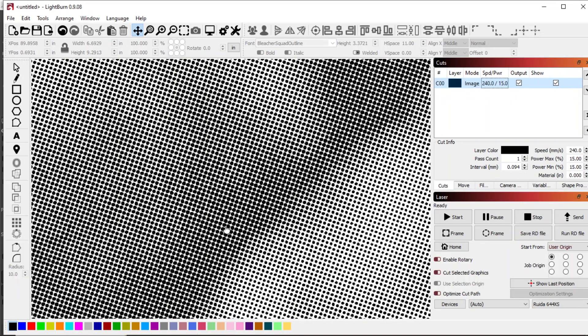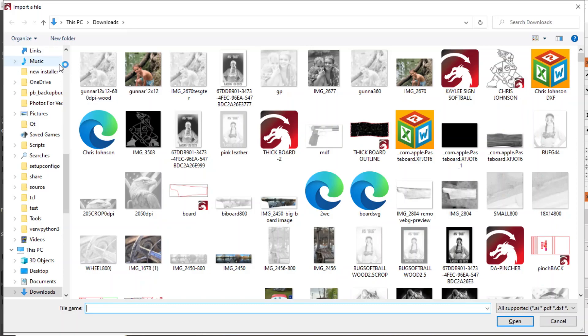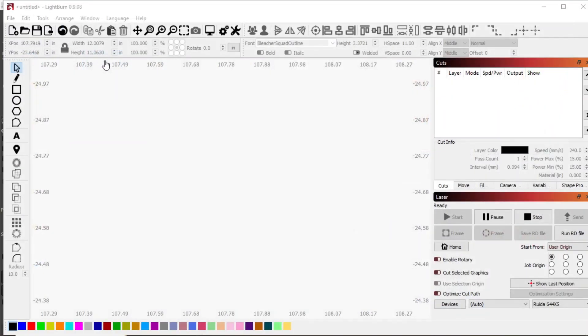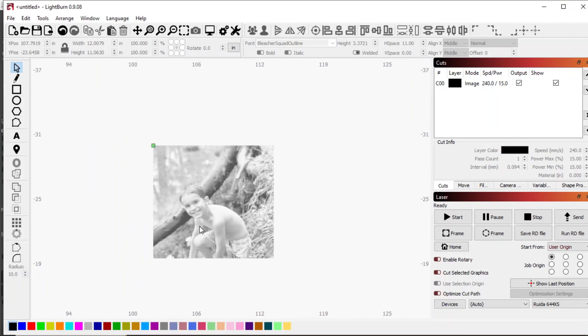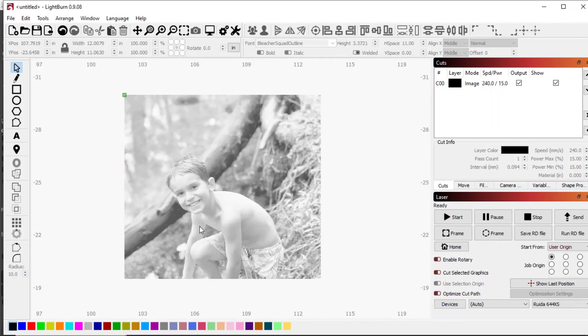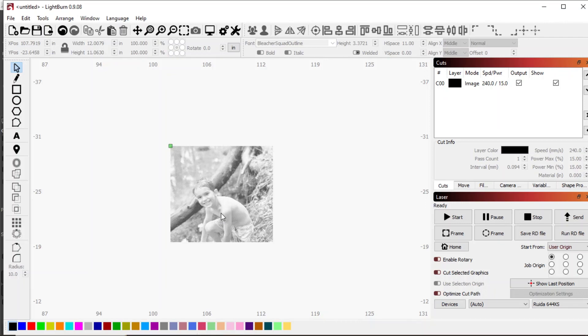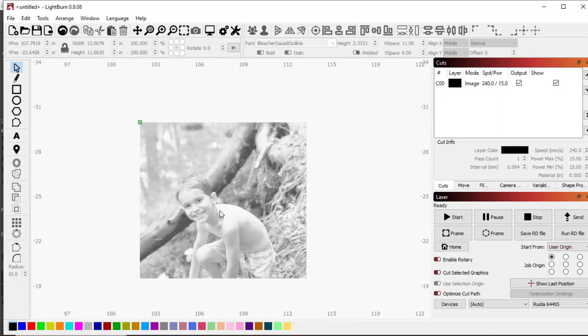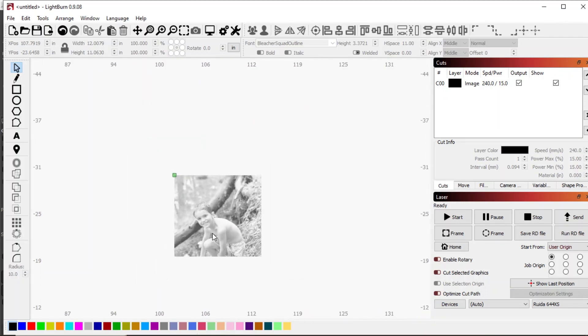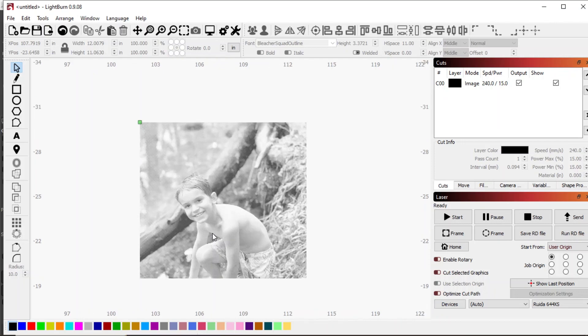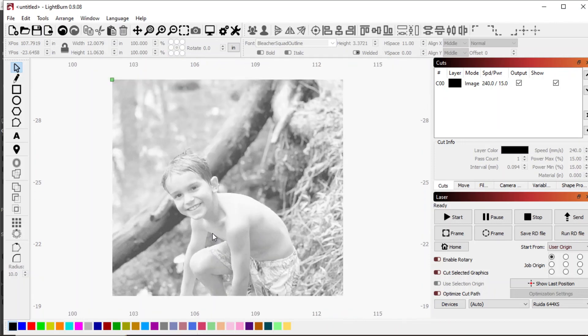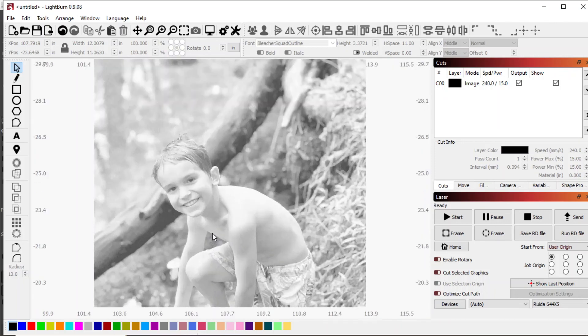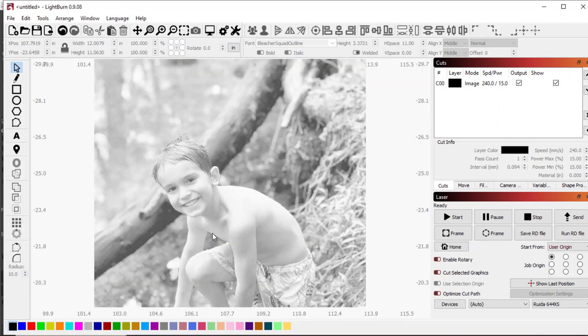Next we'll come over to Light Burn here. Let me delete what I have going on here, bring in what we just did. Now there's different zoom levels that you can zoom to. Now when you zoom in, there's going to be one point where it's going to look just like a photo.